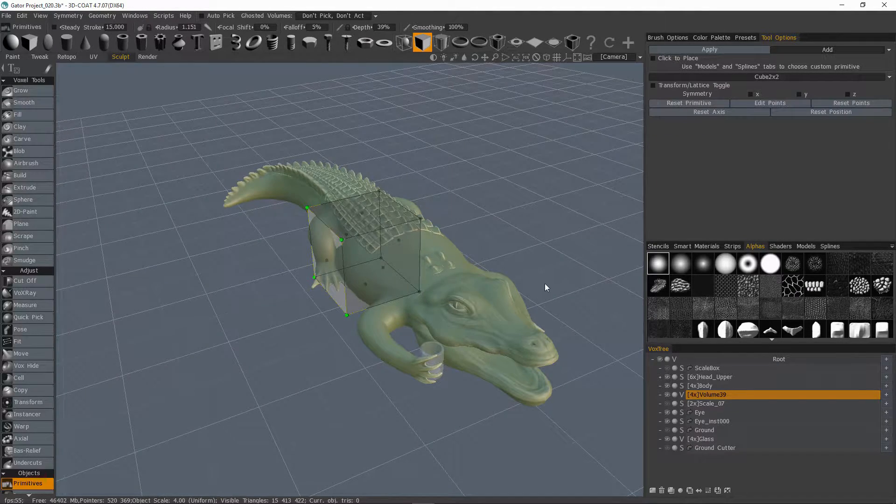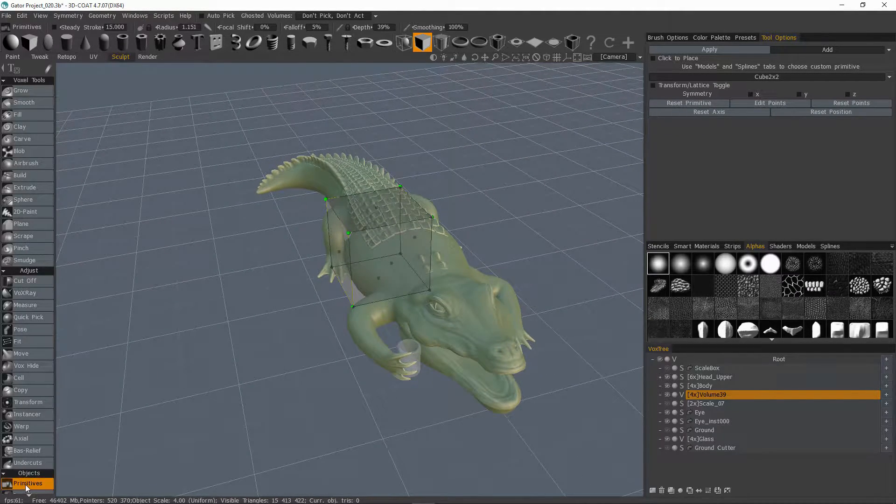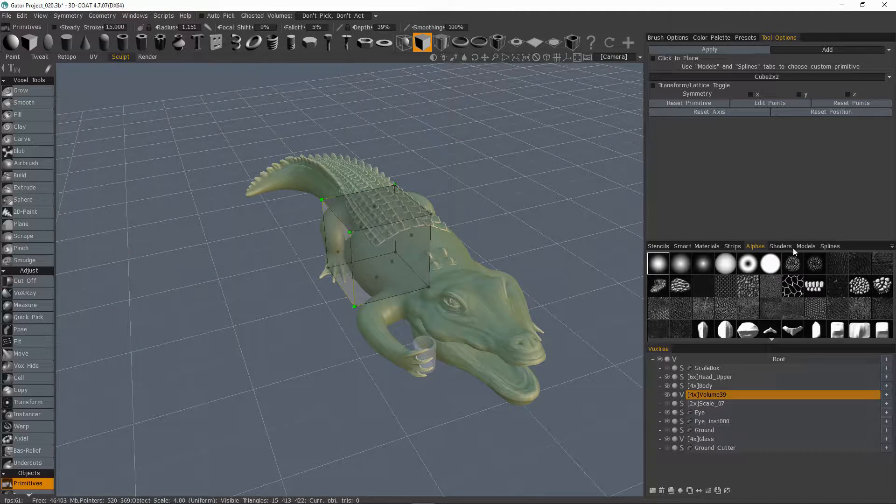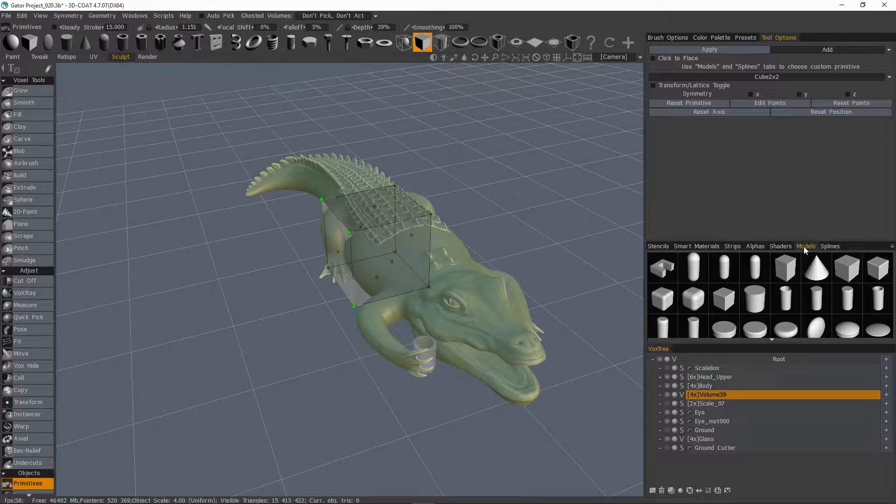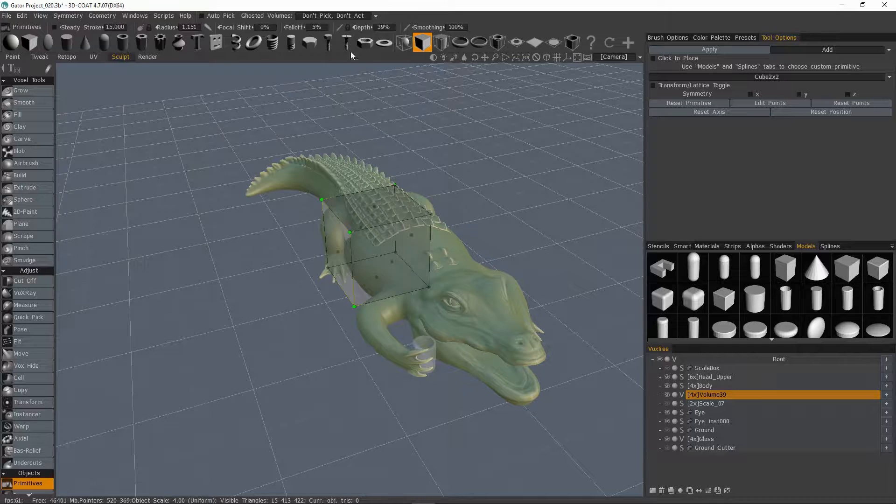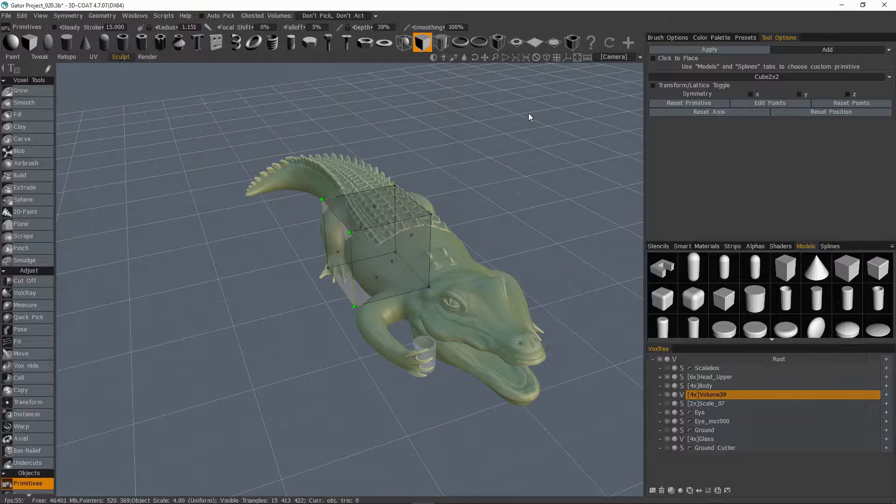Whereas if I were to leave the primitives tool active and then come to my models palette, think of your models palette as an extension of your primitives list because 3D Coat will use whatever model you pick as a freeform deformation object.